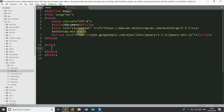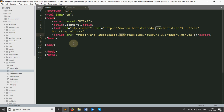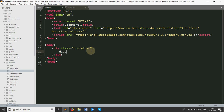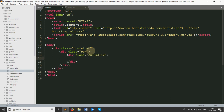I already linked two CDNs — one is for Bootstrap and another is for jQuery. I'm going to create a simple form using Bootstrap. You can use simple CSS to create your form; this is not mandatory. I'm going to create a container, then a row, then a column col-12, and then a form. This form action will be action.php and method will be POST.